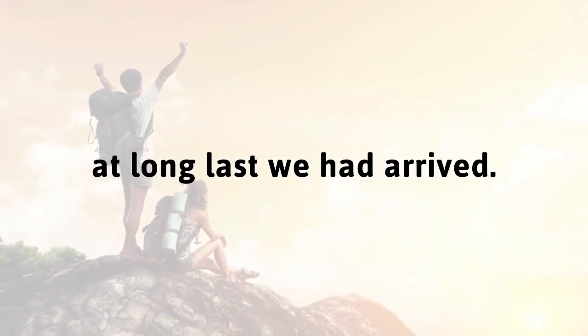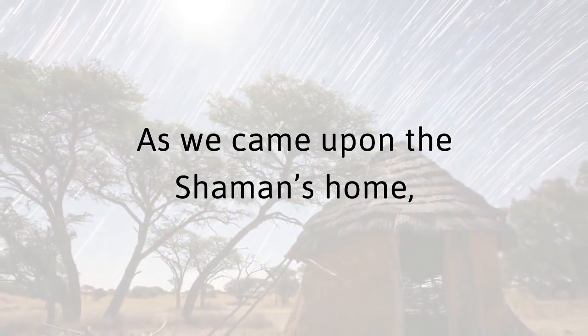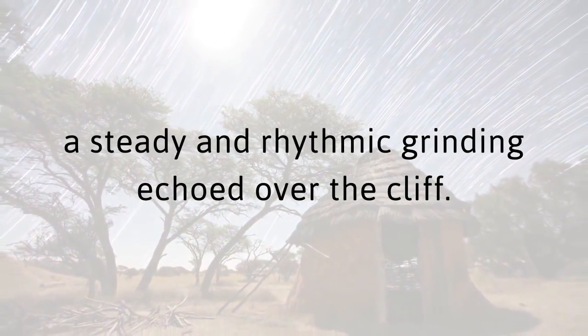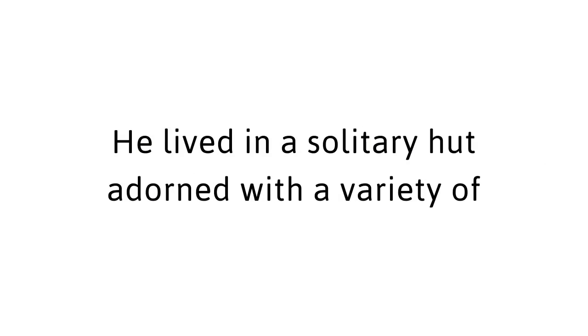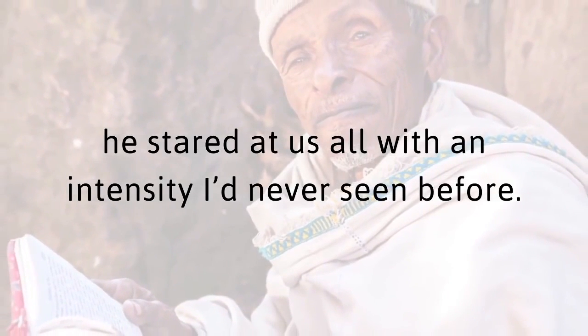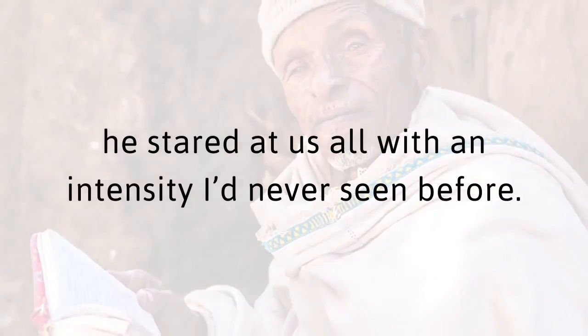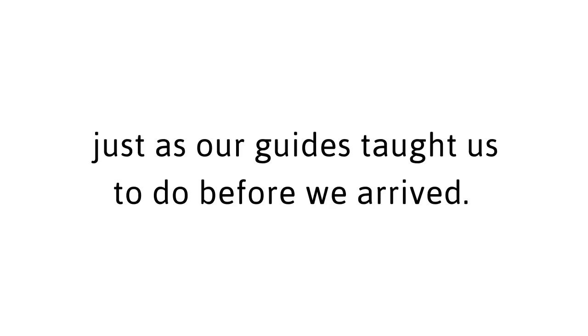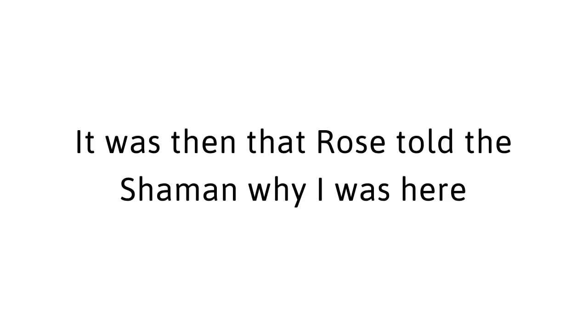As we came upon the shaman's home, a steady and rhythmic grinding echoed over the cliff. He lived in a solitary hut adorned with a variety of carvings, tools, and herbs. When he finally emerged from the tent, he stared at us all with an intensity I'd never seen before. We immediately bowed in a sign of respect. One by one, we offered him our traditional gifts in ritualistic ceremony, just as our guides taught us to do before we arrived. One by one, we were all met with his stoic and indifferent stare. It was then that Rose told the shaman why I was here and what I had come for.